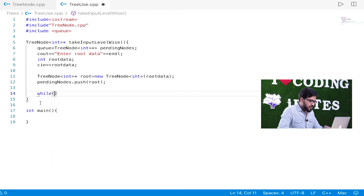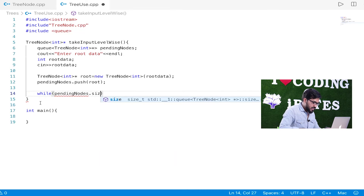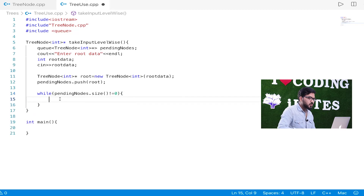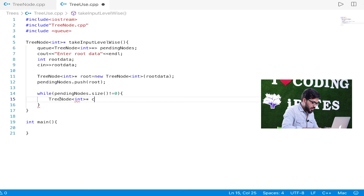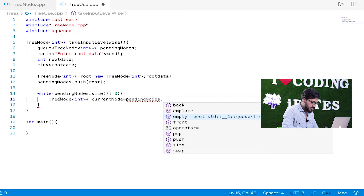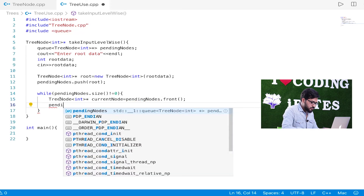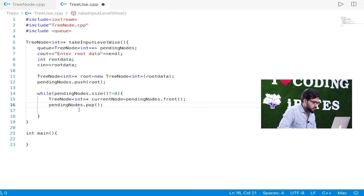Now we need to run a loop as long as our pendingNodes queue is not empty. So: while (pendingNodes.size() != 0). Inside the loop, we take out the front element: TreeNode<int>* currentNode = pendingNodes.front(), and then do pendingNodes.pop() to remove it.